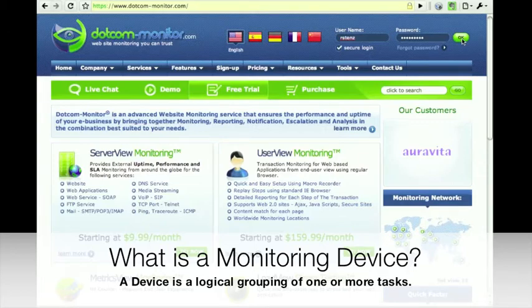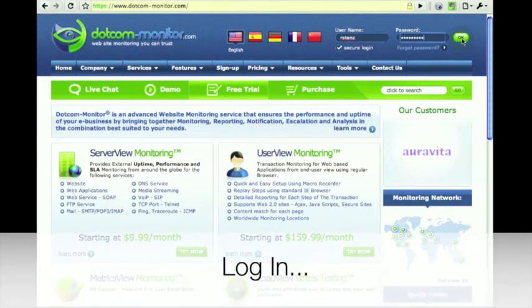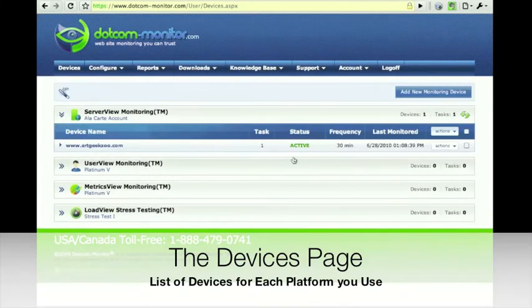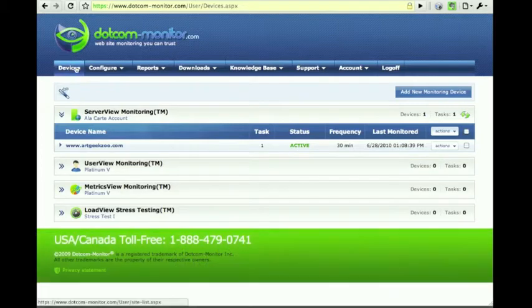First, let's log into our member account. When we log in we see a list of devices that are in the four platforms offered at .com Monitor. This view can be arrived at any time by choosing Devices in the navigation above.